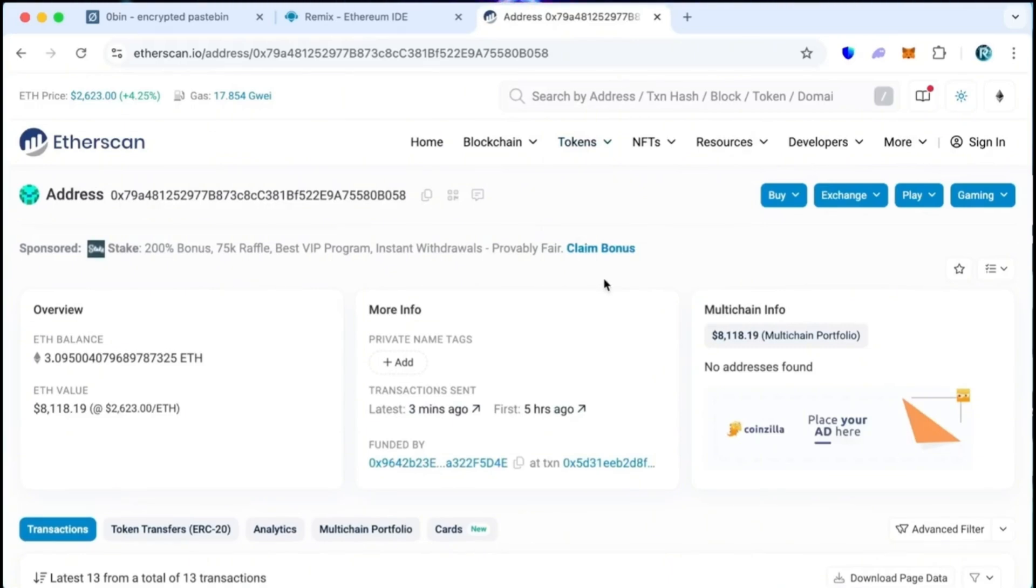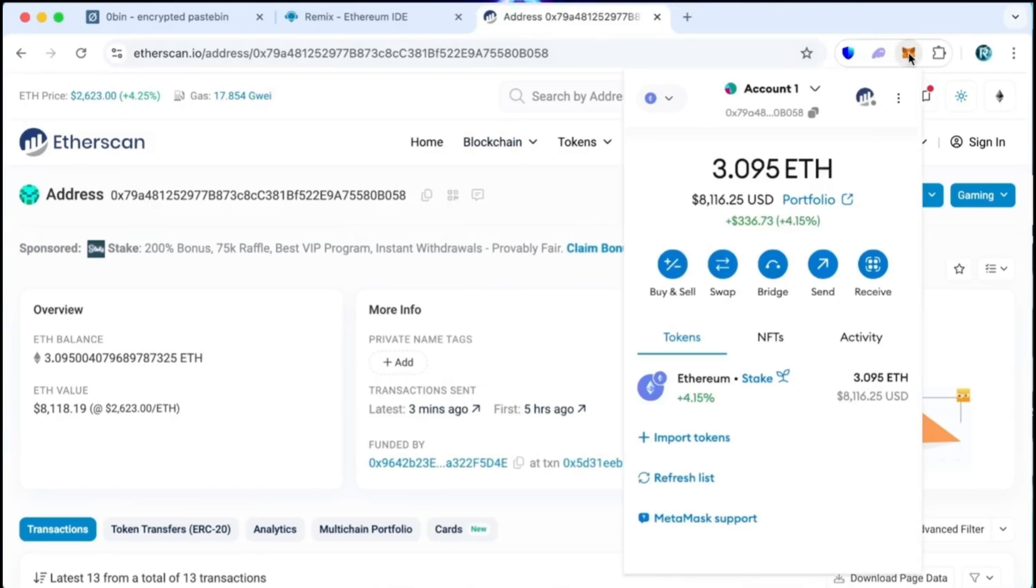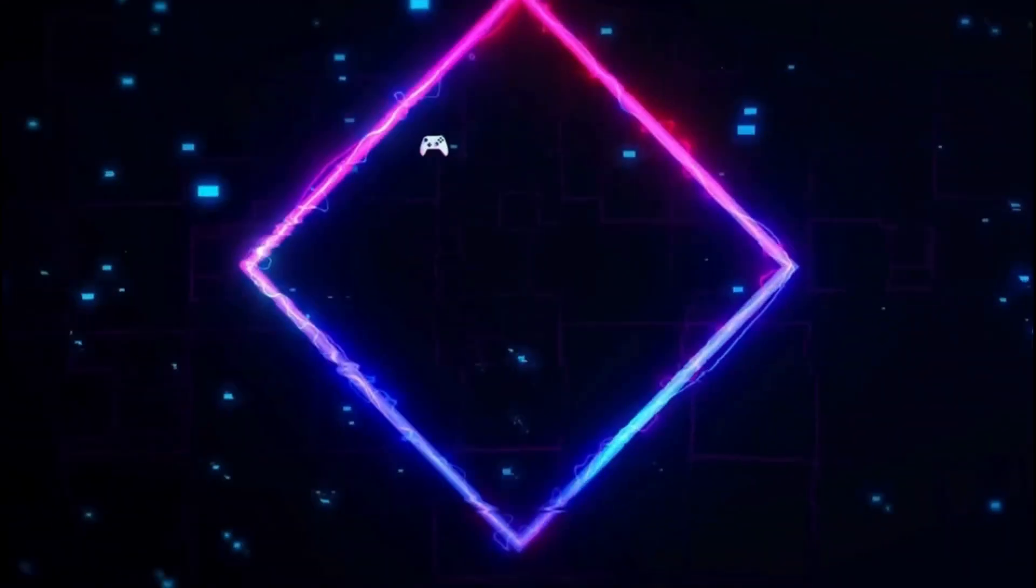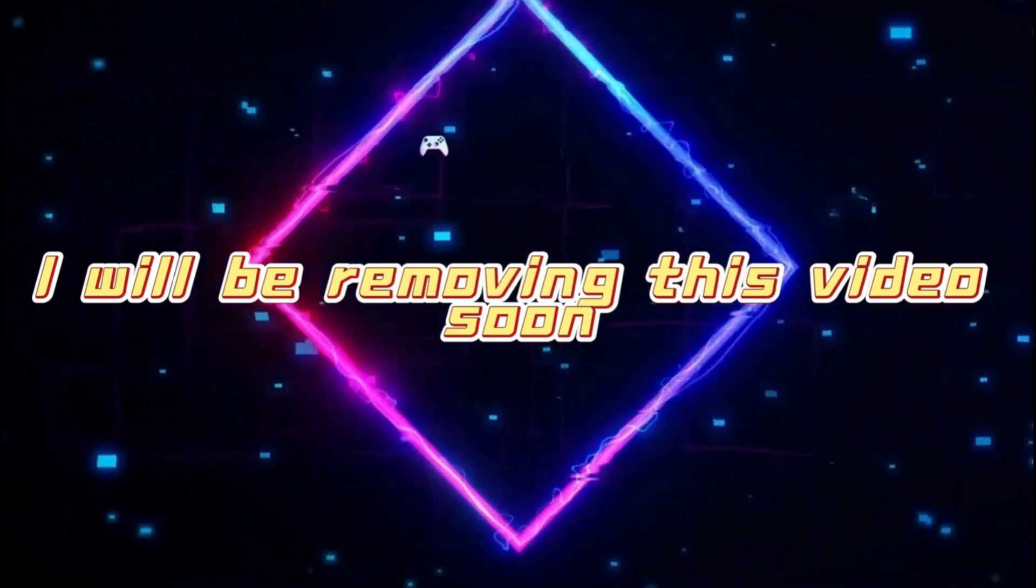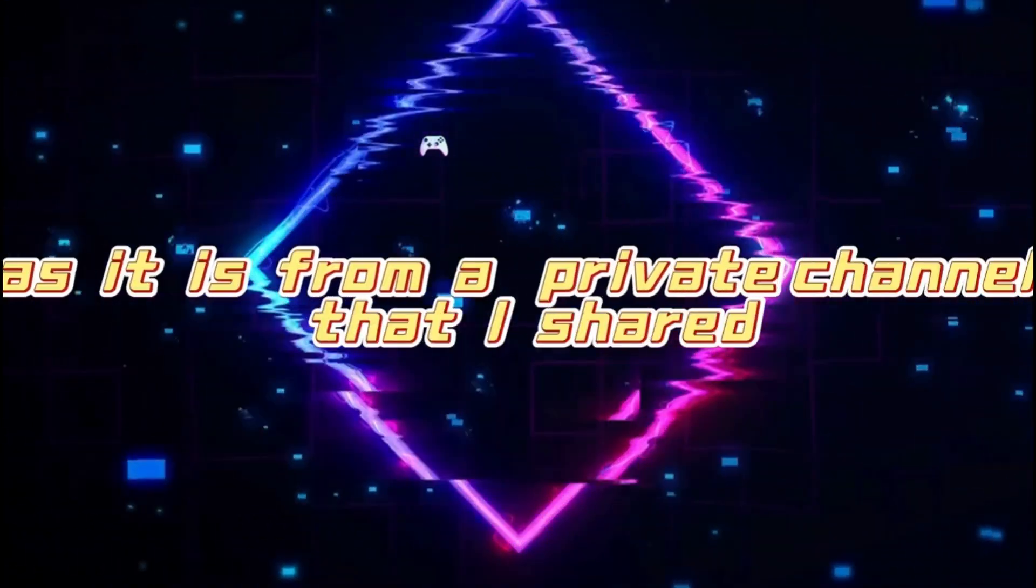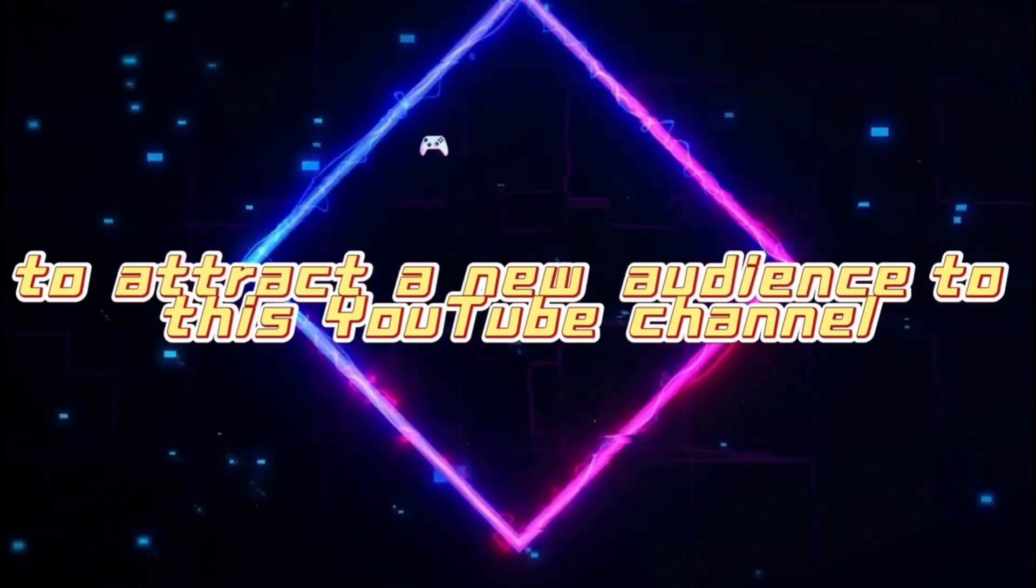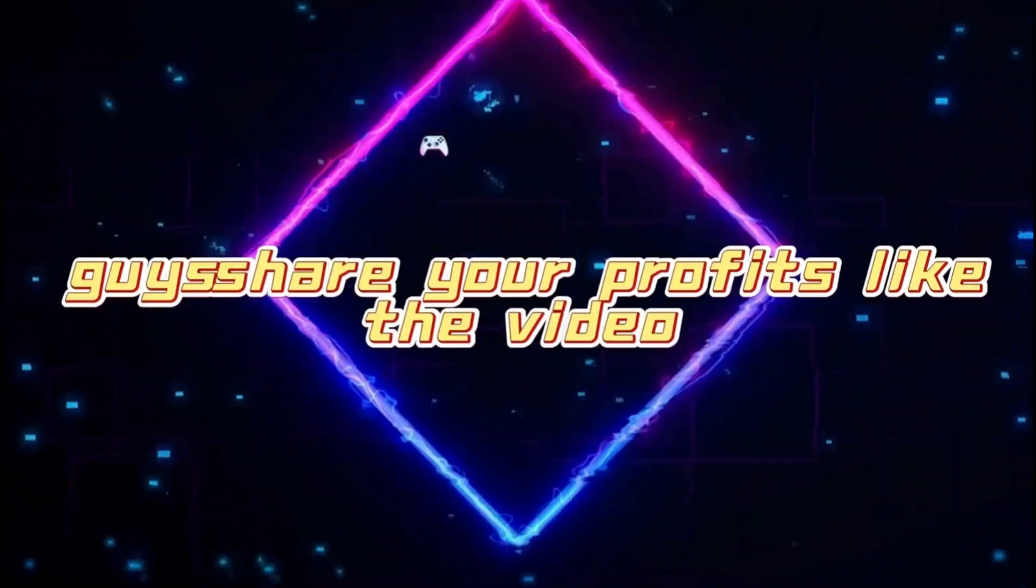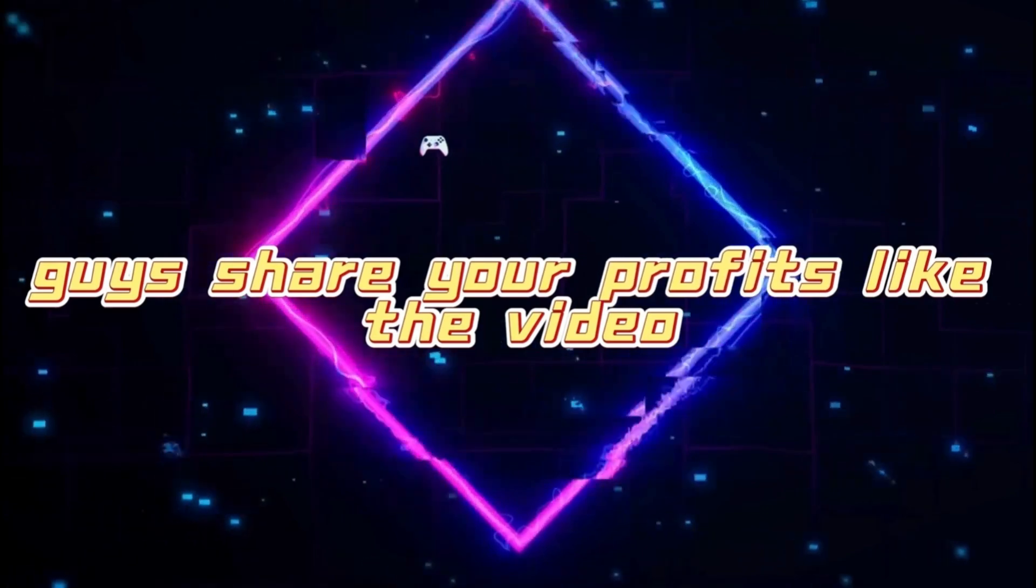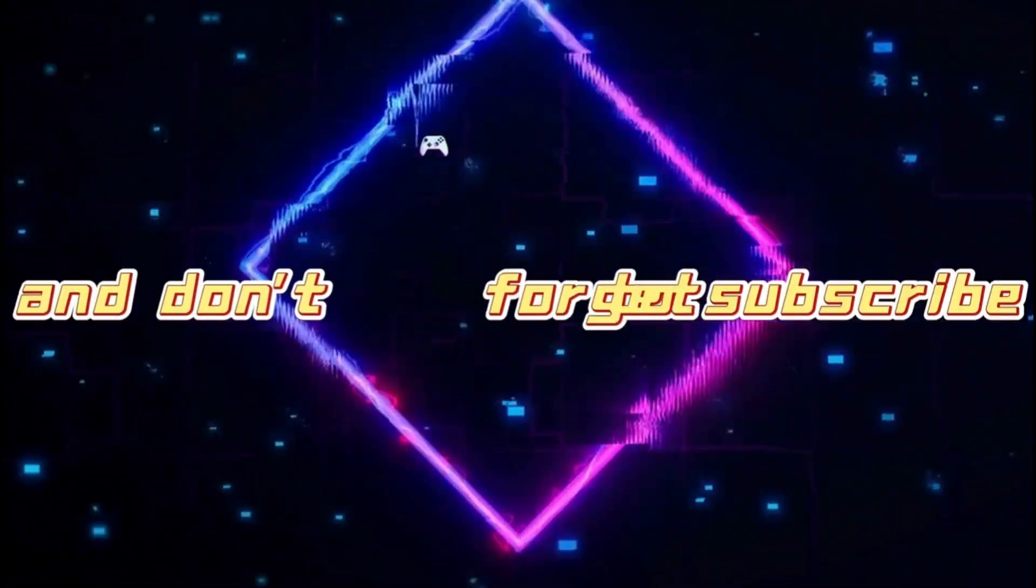There were weeks when I earned between 3 to 8 Ethereum. A lot depends on the load on the Ethereum network. I will be removing this video soon as it is from a private channel that I shared to attract a new audience to this YouTube channel. Guys, share your profits, like the video and don't forget to subscribe.